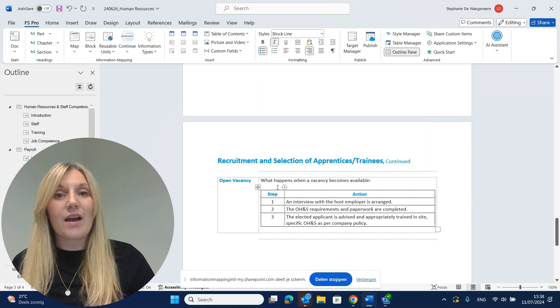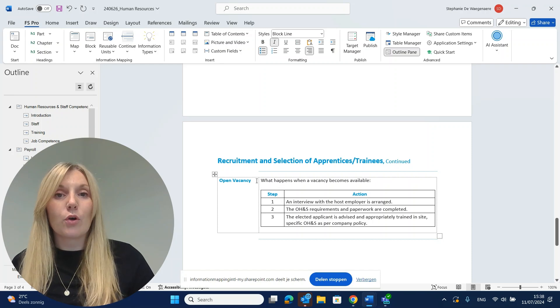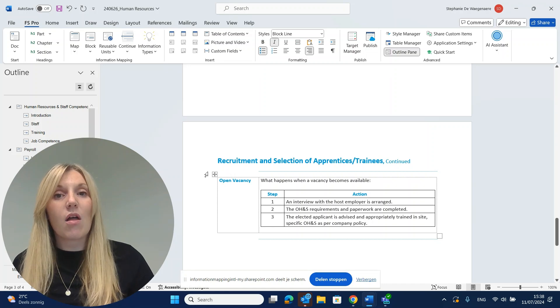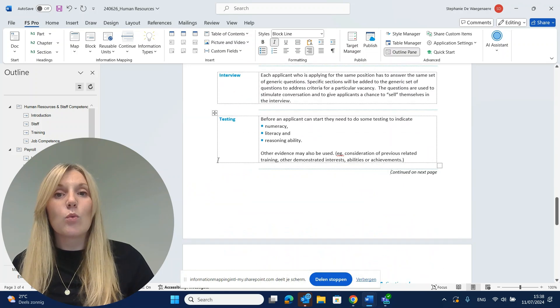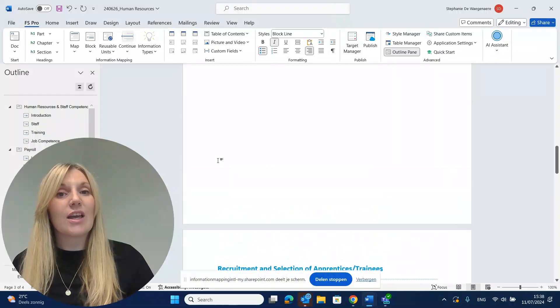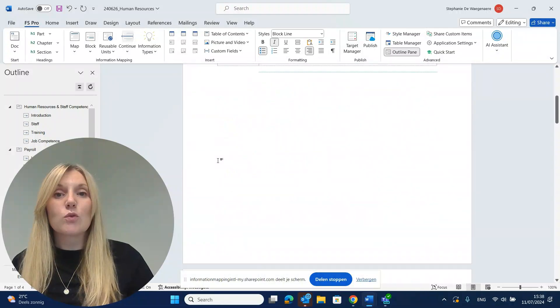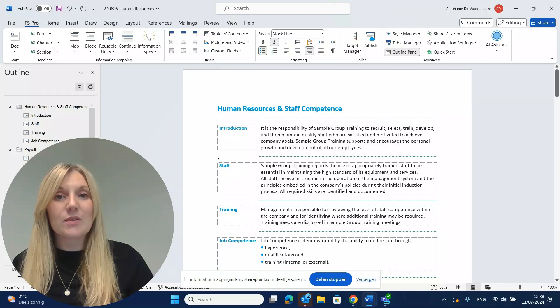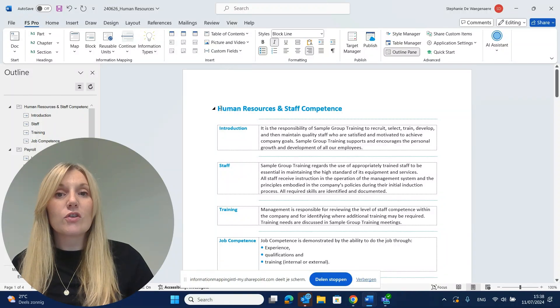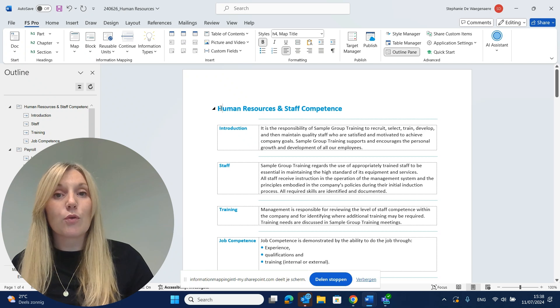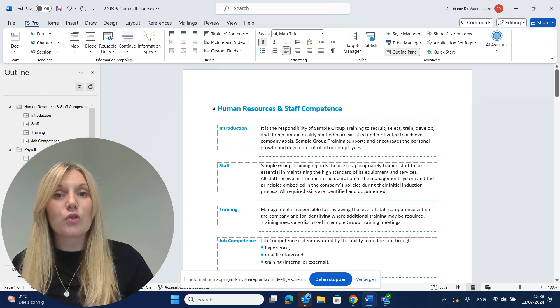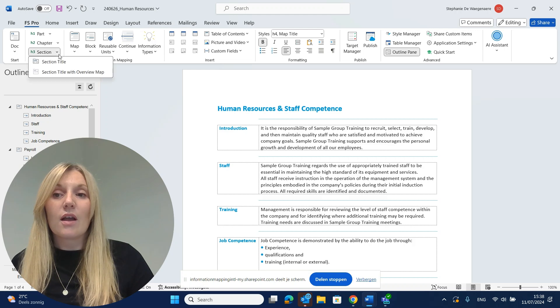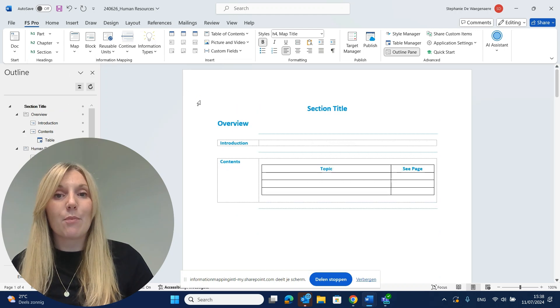All right, step five. Now we want to provide an overview for our reader. Let's say our document is getting quite long and we want our reader to easily navigate through our documents. That's where we integrate overview maps. We put our cursor in the first map. Keep in mind, FS Pro for Word is very cursor sensitive. We go to section and we click section title with overview map.